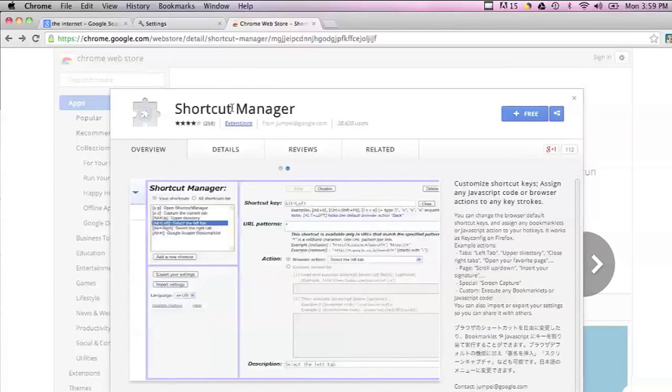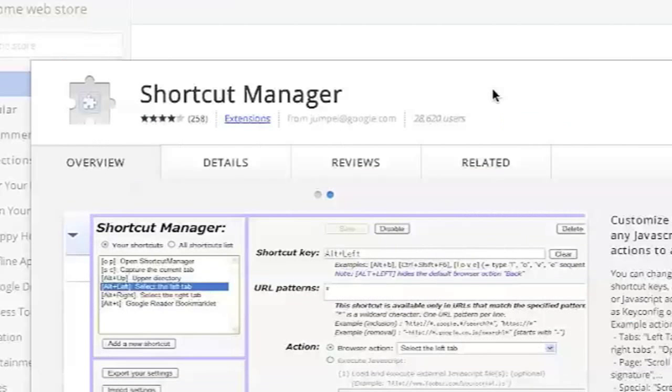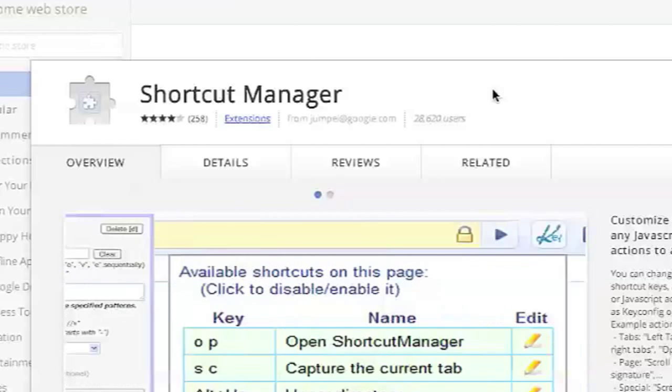What you can do if you want to get rid of this keyboard shortcut of backspace meaning back, you can download an extension from the Chrome web store. The extension is called Shortcut Manager. It's free. Once you download and install that extension, you can change your keyboard shortcuts.